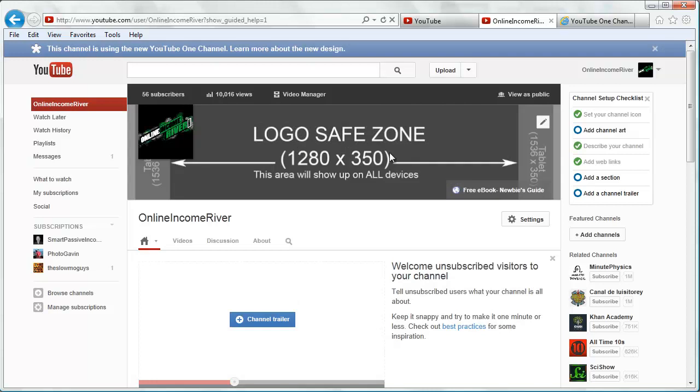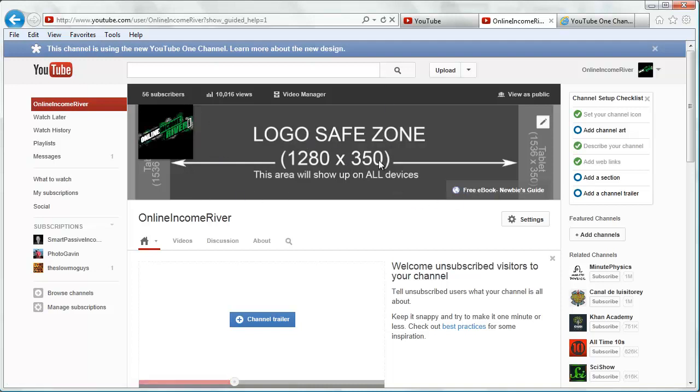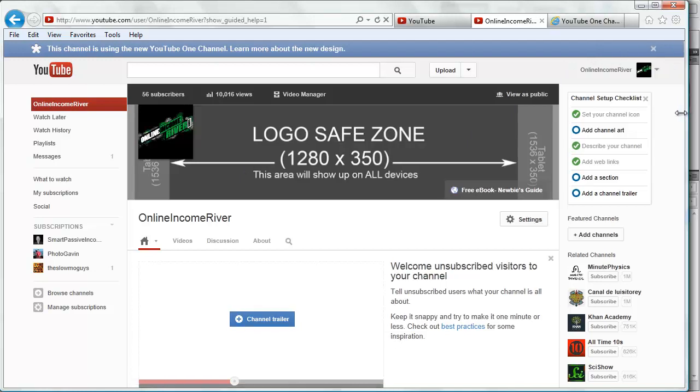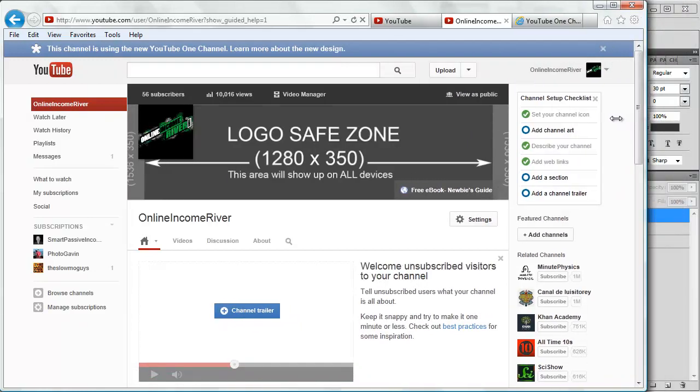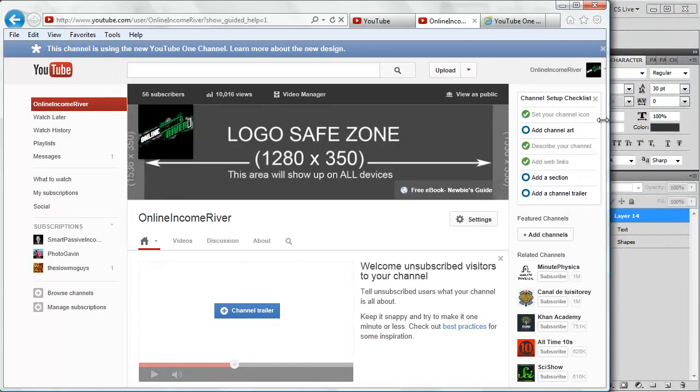It shows us we're on a medium size monitor right now. It shows us the logo safe zone from that image. It's the full 350 pixels tall by 1280 pixels wide, and it's also showing some of the tablet.